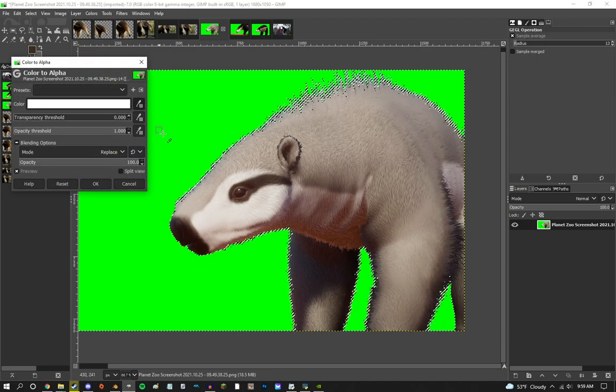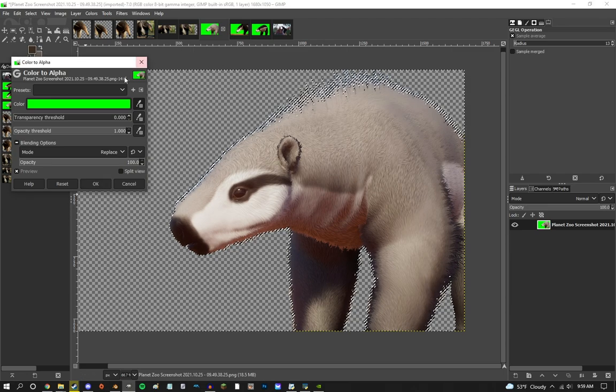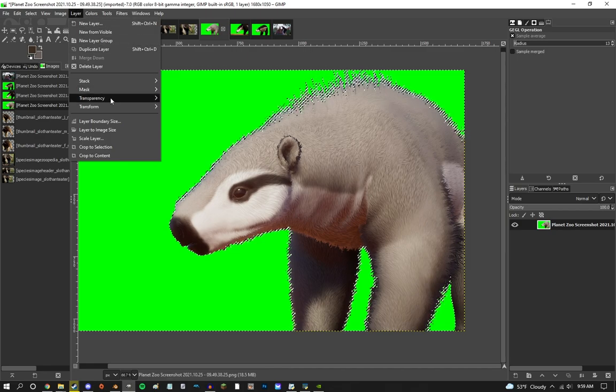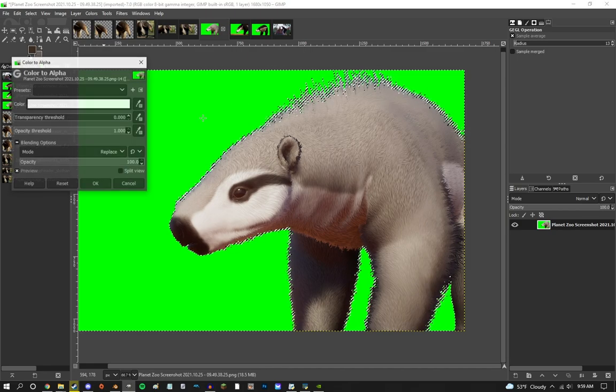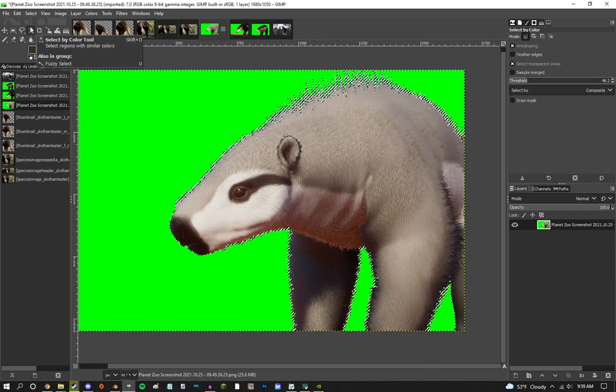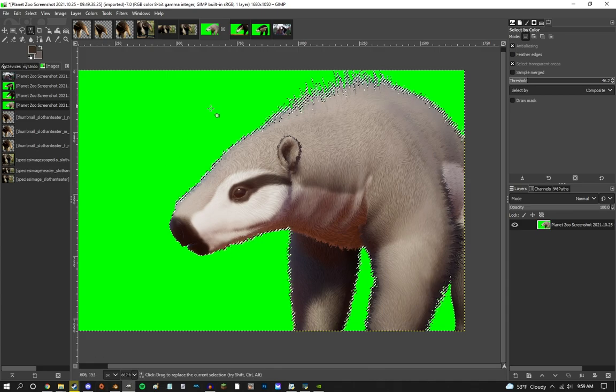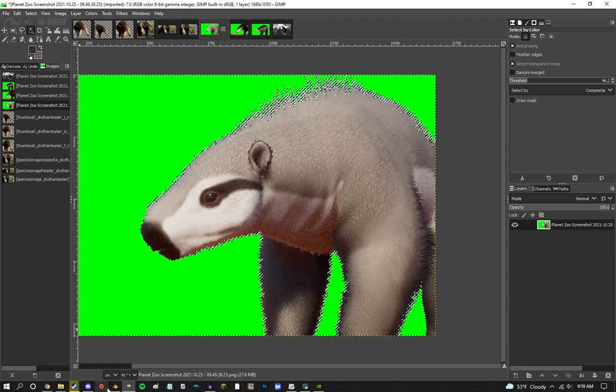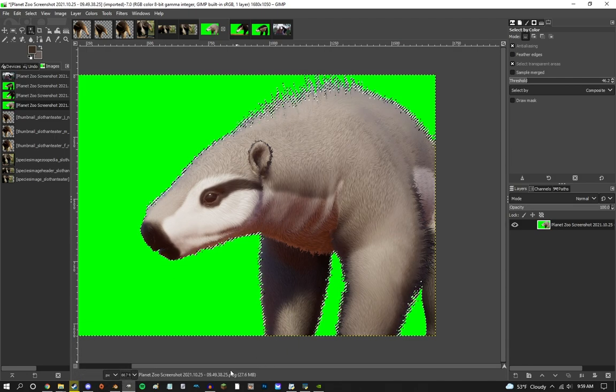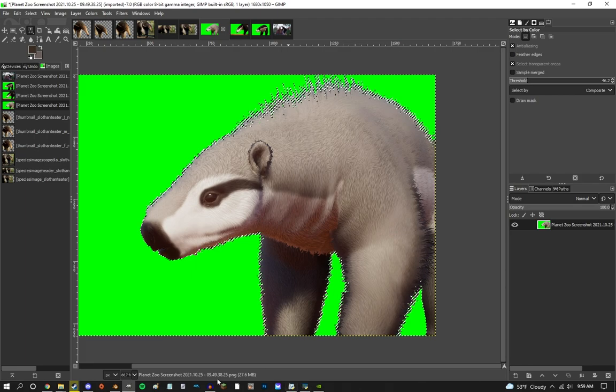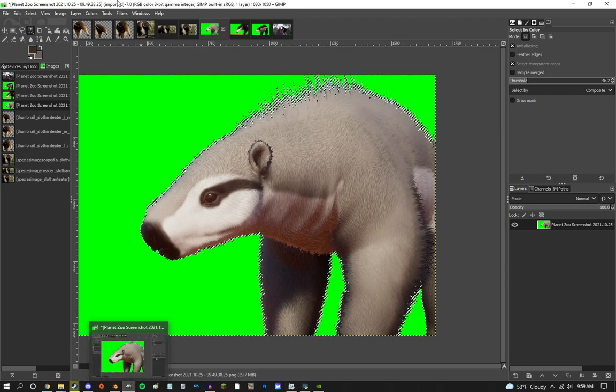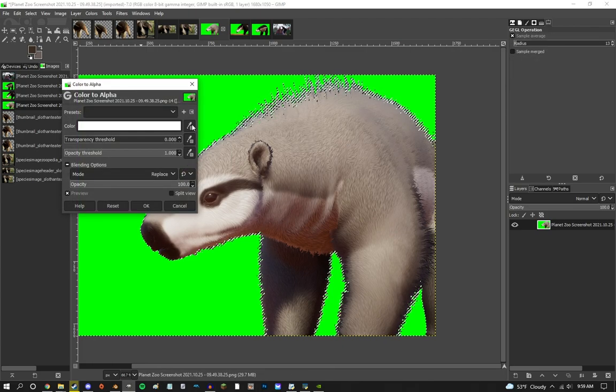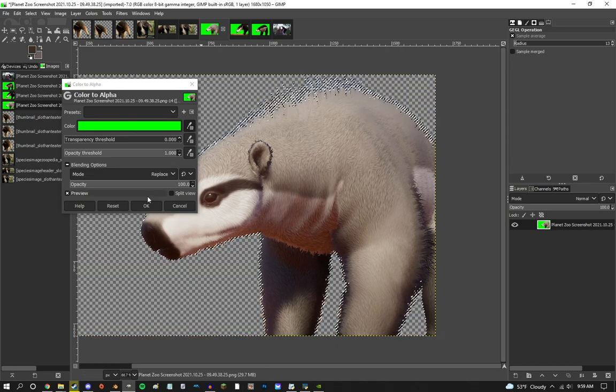I use GIMP. It's free to use, and I really suggest you guys do that. What I'm doing right here, I'm going to Layer, Transparency, Color to Alpha. Please make sure to use Select by Color tool and make sure you only select the green. If your animal is green for some reason, it may select more of that. But you can always add into the selection or take out of the selection any parts of the animal that may linger over.